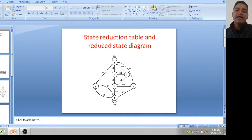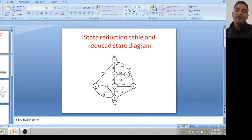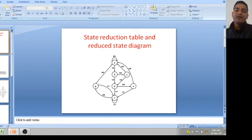What is the advantage of a reduced state diagram? In this, fewer states are required, so less hardware will be required and cost will be less. This is the basic advantage of state reduction table and reduced state diagram. When we implement any hardware using a reduced state diagram, we will use fewer logic gates.